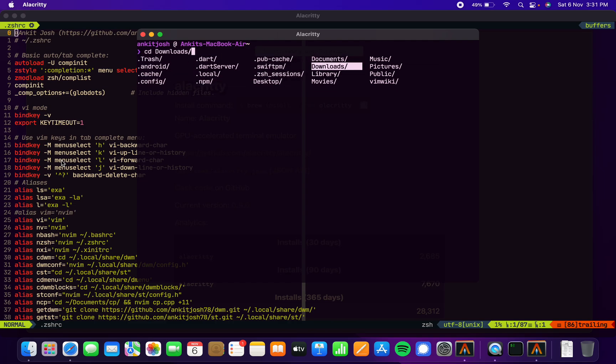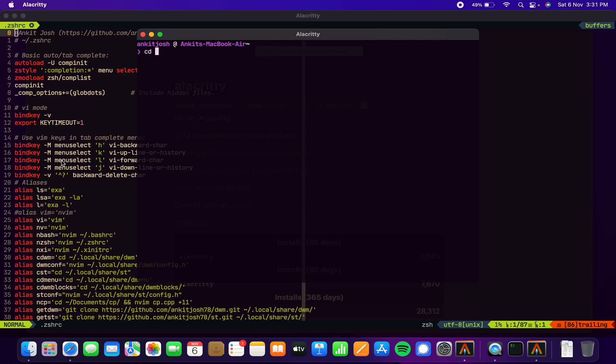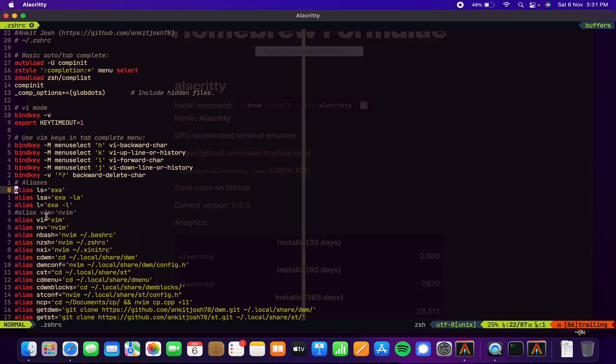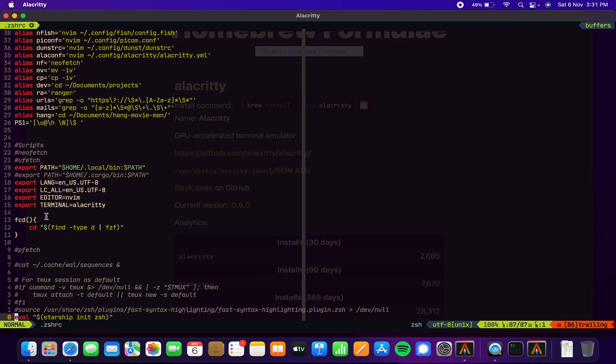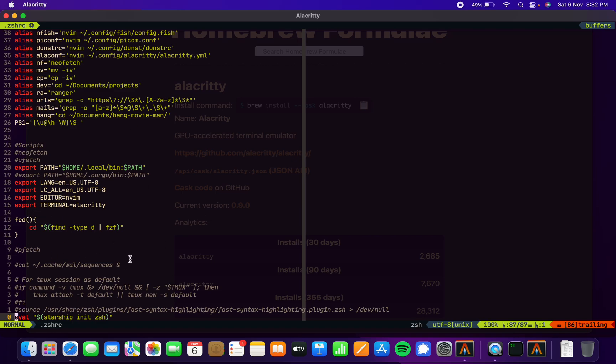It's really good. These are just aliases. Over here are some normal stuff—I'm exporting some paths and terminal. This is fcd, this is a function, and this is some stuff that I used to use in my Linux.